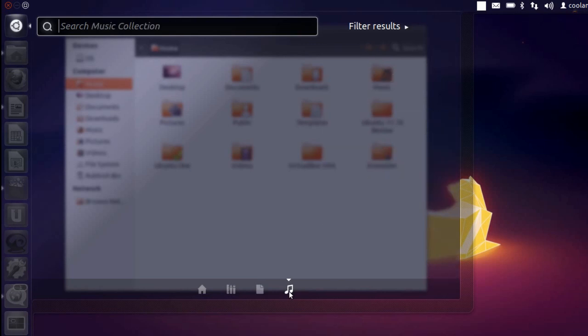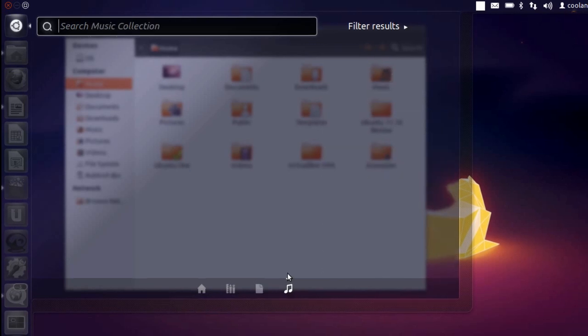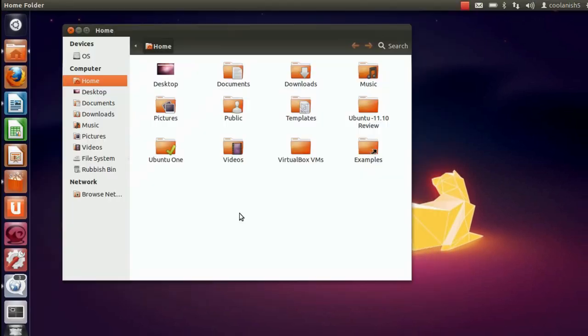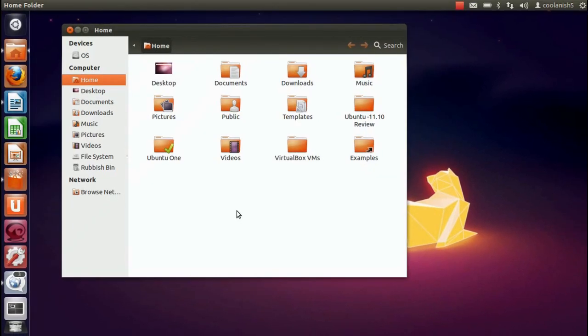The next lens is the music lens which is basically linked to Banshee Player. And that's all about the dash window.